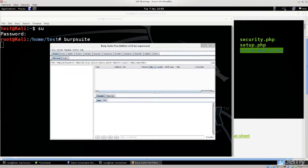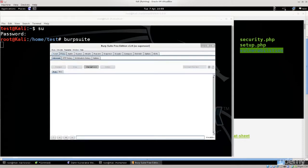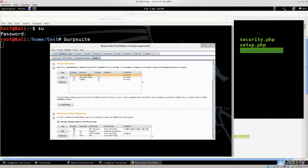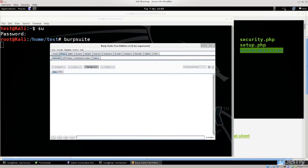Anyway, we have the BurpSuite running up. Go ahead, and in the upper left corner, click on proxy. Click on intercept. Actually, you can click on options in the right and make sure that 127.0.0.1 8080 is selected. It will be selected by default. I've created some other things down below, but don't pay any attention to that. Go back to intercept. Make sure that the intercept is on and not off.